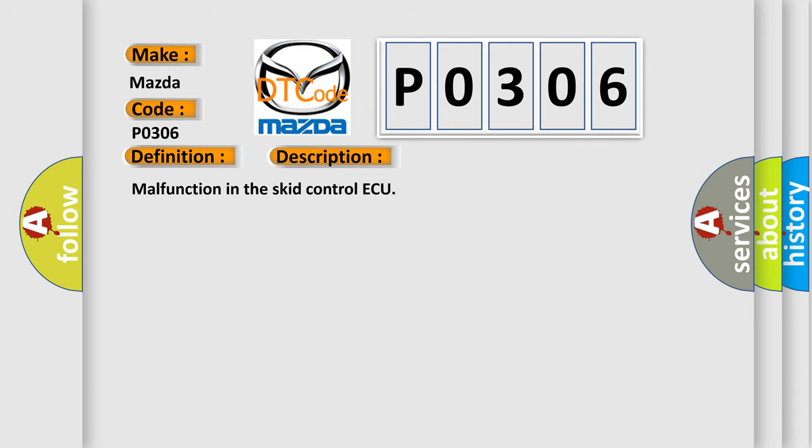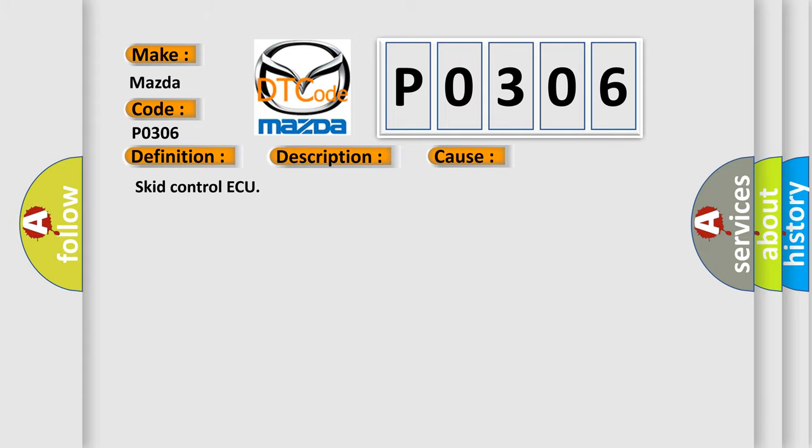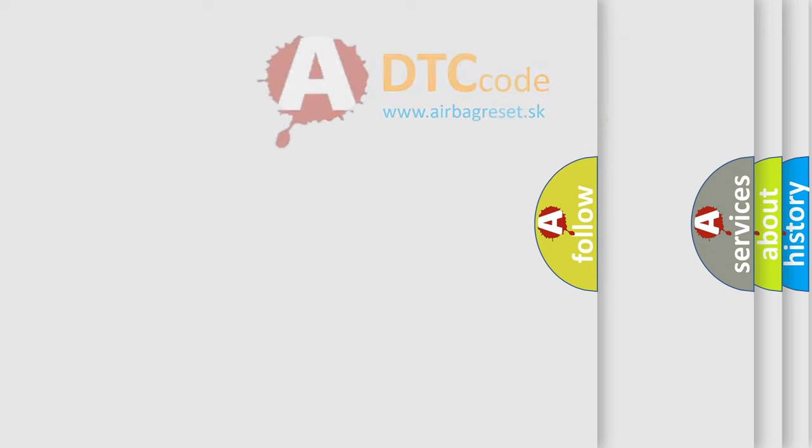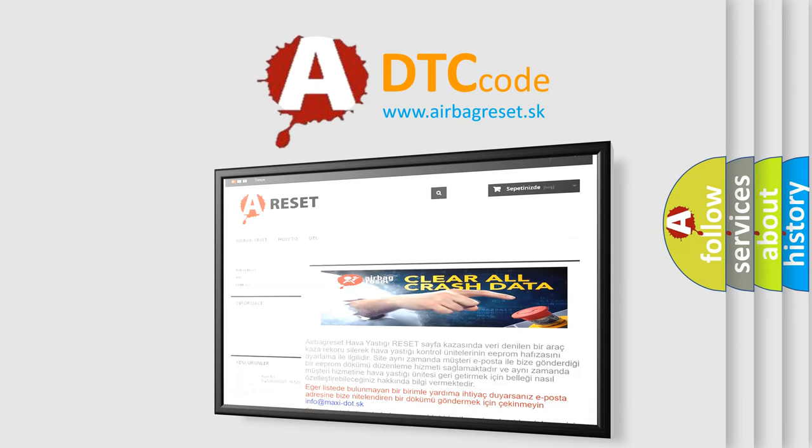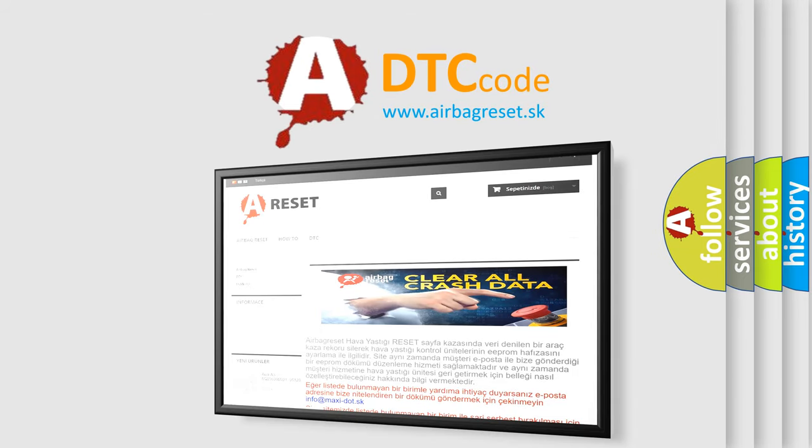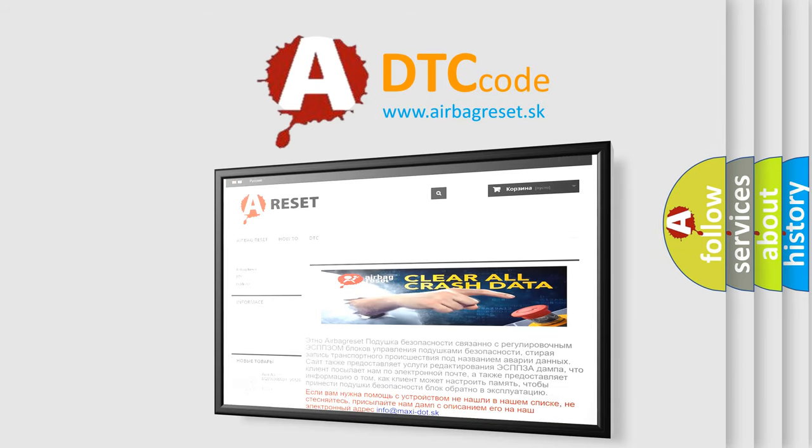This diagnostic error occurs most often in these cases: Skid Control AQ. The Airbag Reset website aims to provide information in 52 languages. Thank you for your attention and stay tuned for the next video.